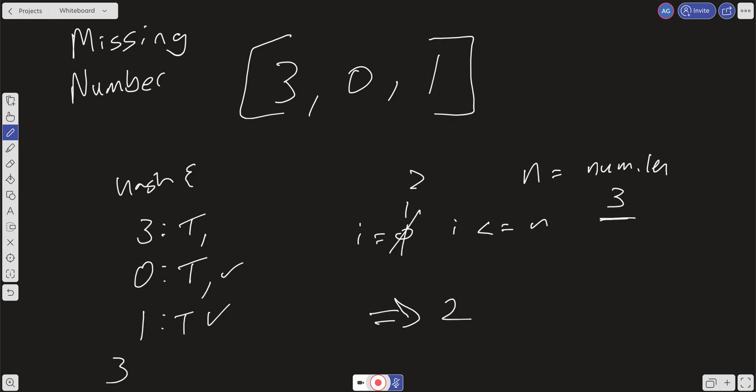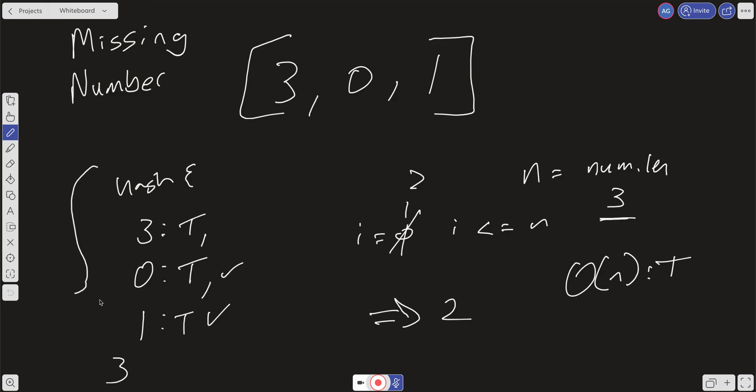What's the time and space complexity of the hashing approach? Hashing everything takes linear time, and scanning over it again to find the missing number is also linear time. So time complexity is O(n). However, we have to create the hash, which requires O(n) space as well.